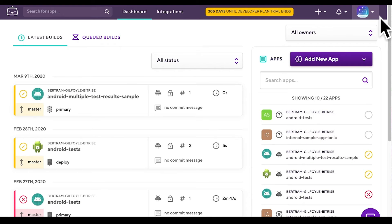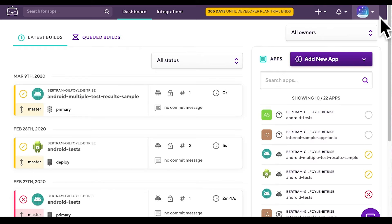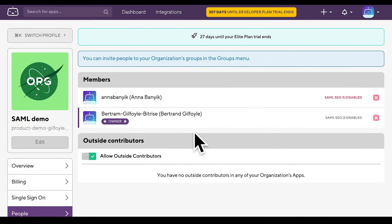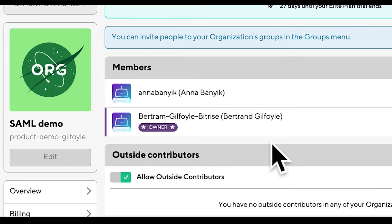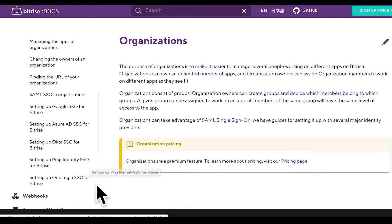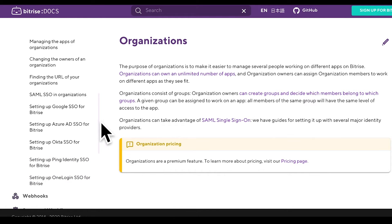On Bitrise, organization members can safely log into their organizations by using the security guidelines of their SAML single sign-on provider. To successfully set up SAML SSO on Bitrise, you will need a SAML SSO provider you use, a Bitrise organization, and an organization owner. Note that SAML SSO is only available for organizations with Orgelit subscription.